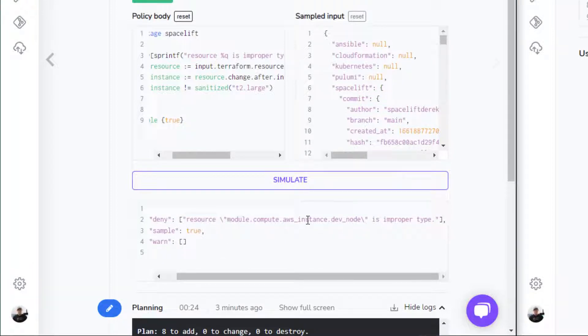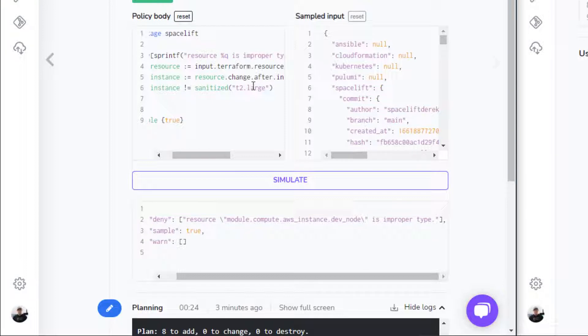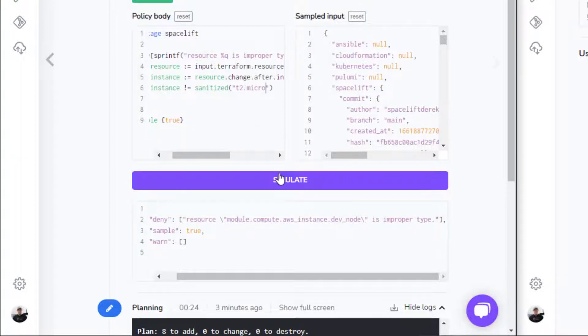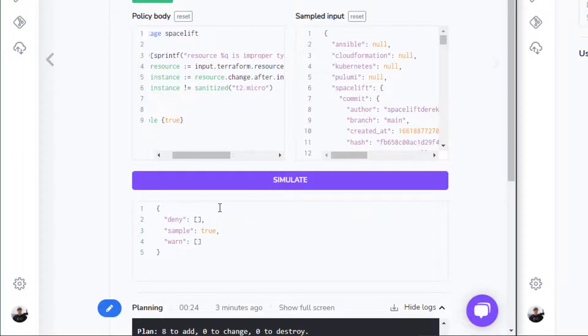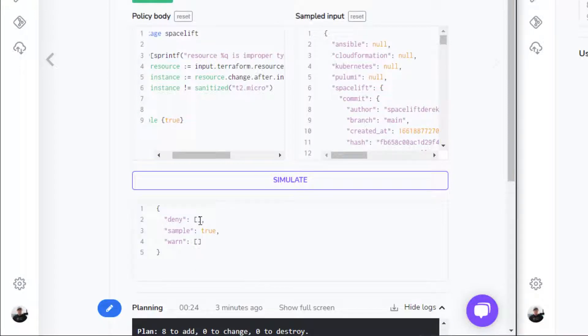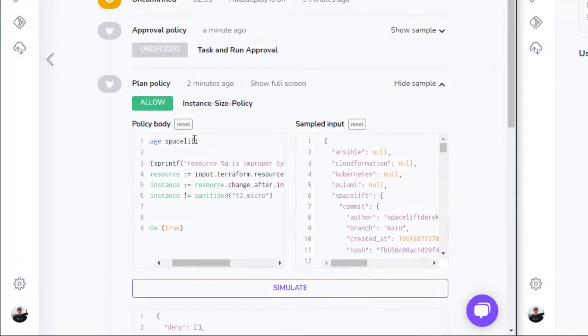Resource, and it provides the resource address, is the improper type. If I change that back to micro and click on simulate, we get an empty set of brackets here indicating that everything is good to go.